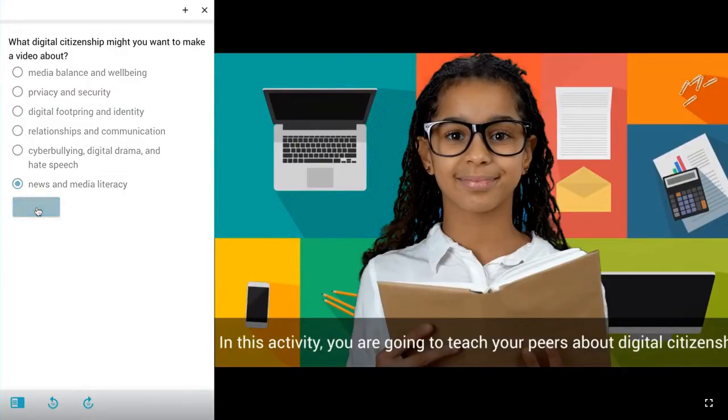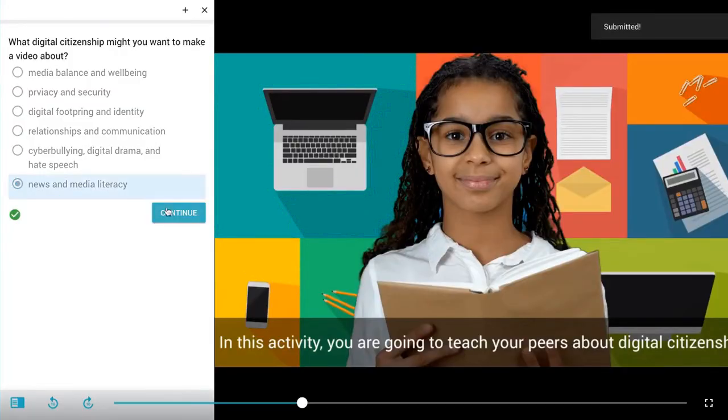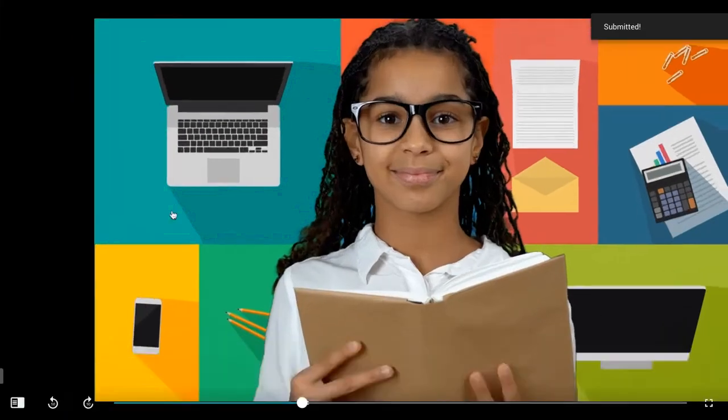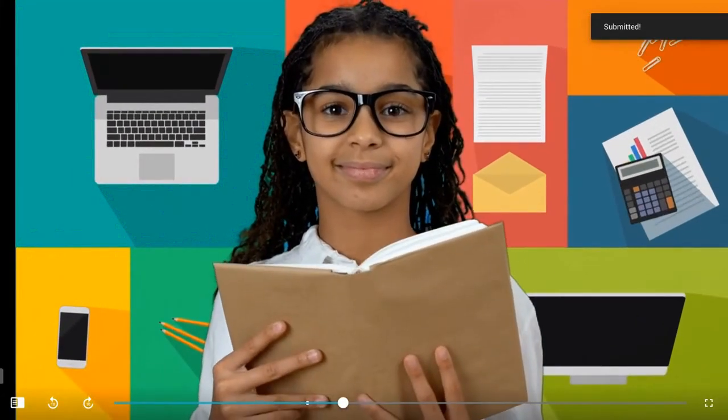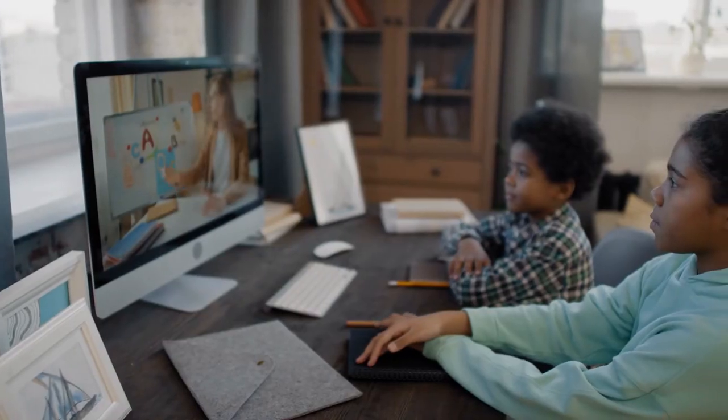With interactivity, students can learn at their own pace, benefit from instant feedback, and review material as needed.